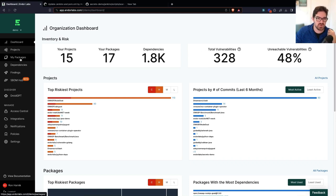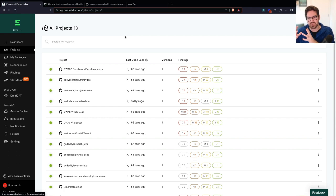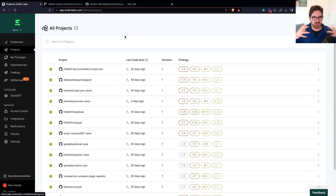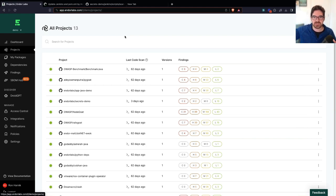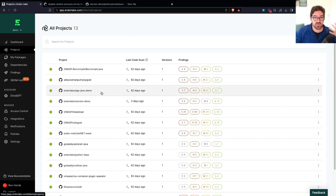So you probably heard us talk about how you can prioritize reachable vulnerabilities with Endor Labs, where we help you take a look at your source code and use program analysis to understand which of the functions in your dependencies, direct or transitive, are actually vulnerable and help you prioritize the ones you're really using.